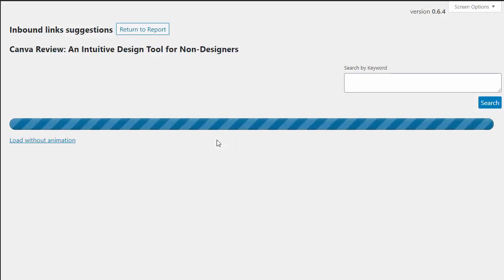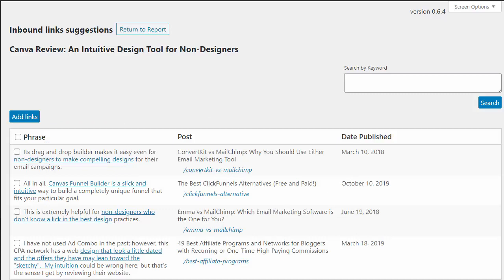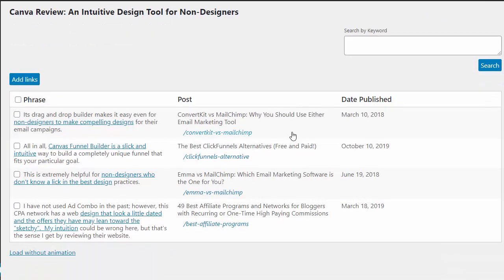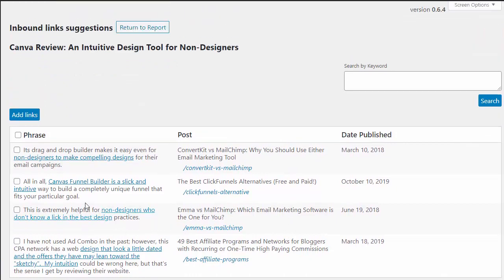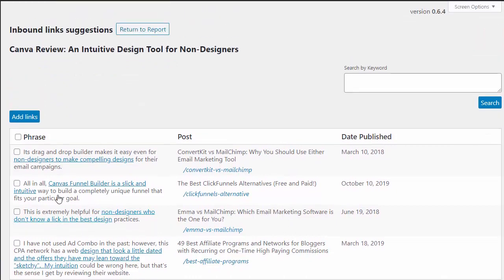I can just click Add and that's going to find some links for me. Now these automated suggestions are sometimes really good and sometimes are not exact matches. I think that there might be a link or two here about talking about non-designers for this particular article.